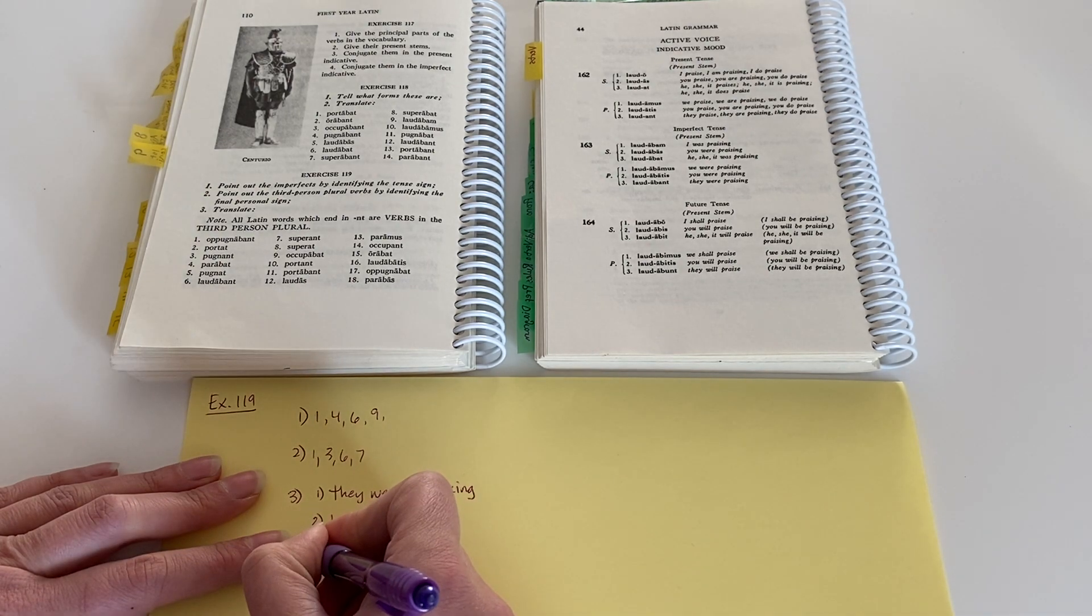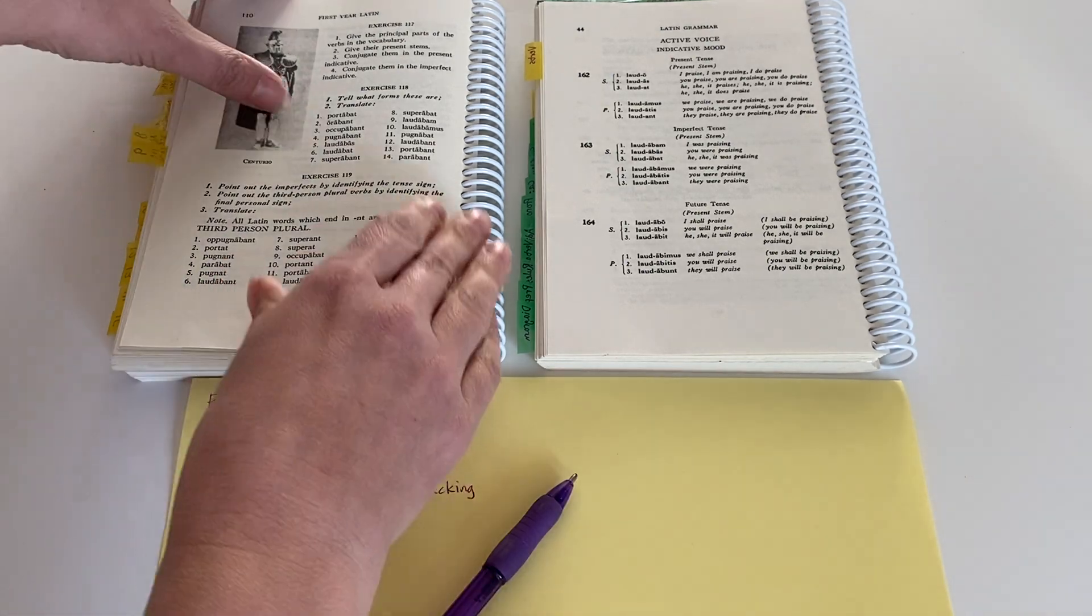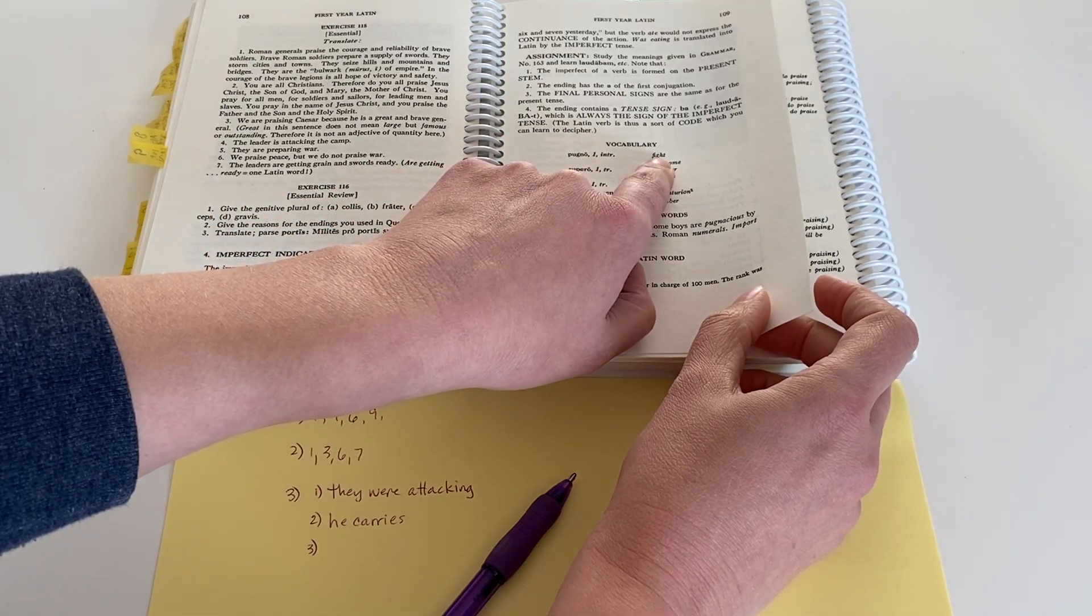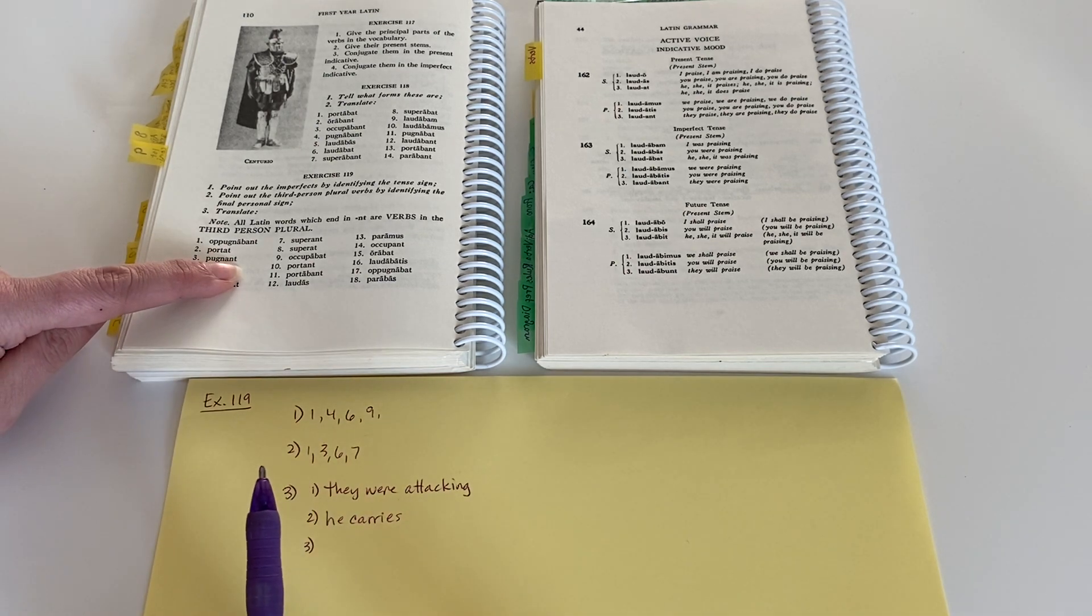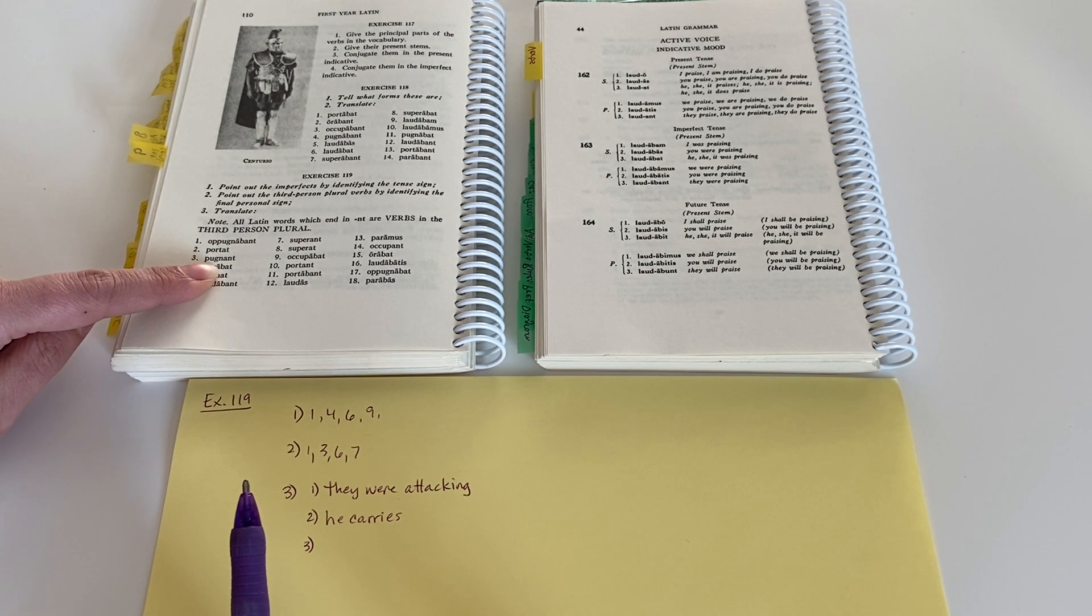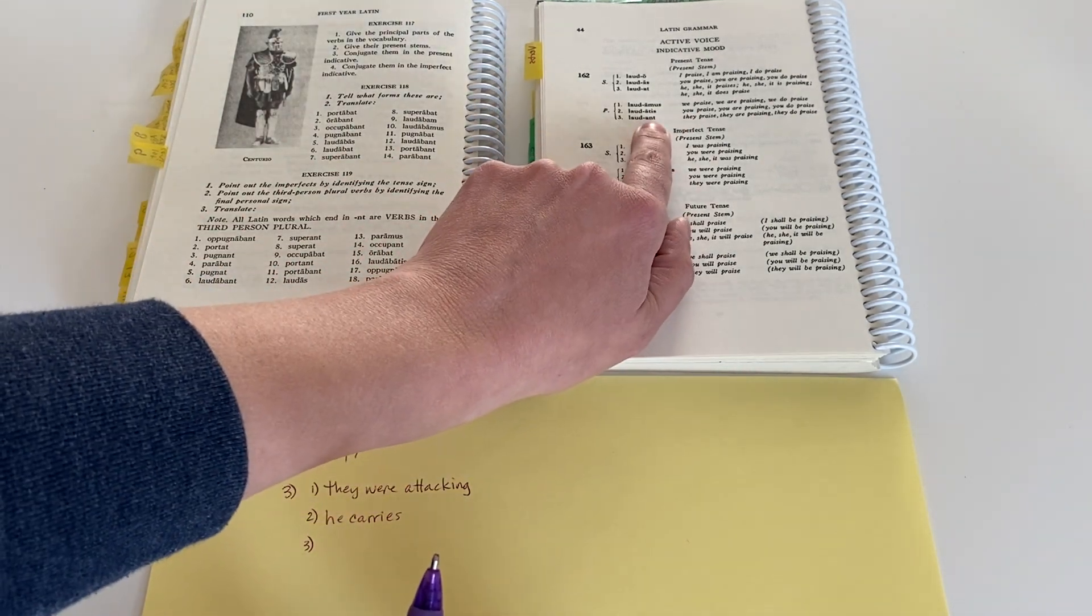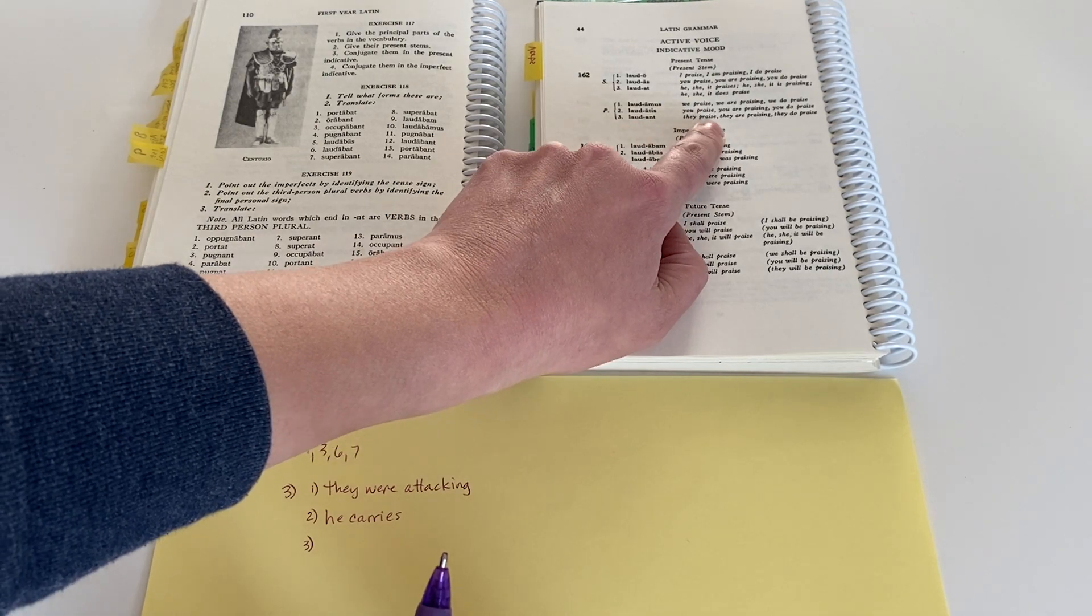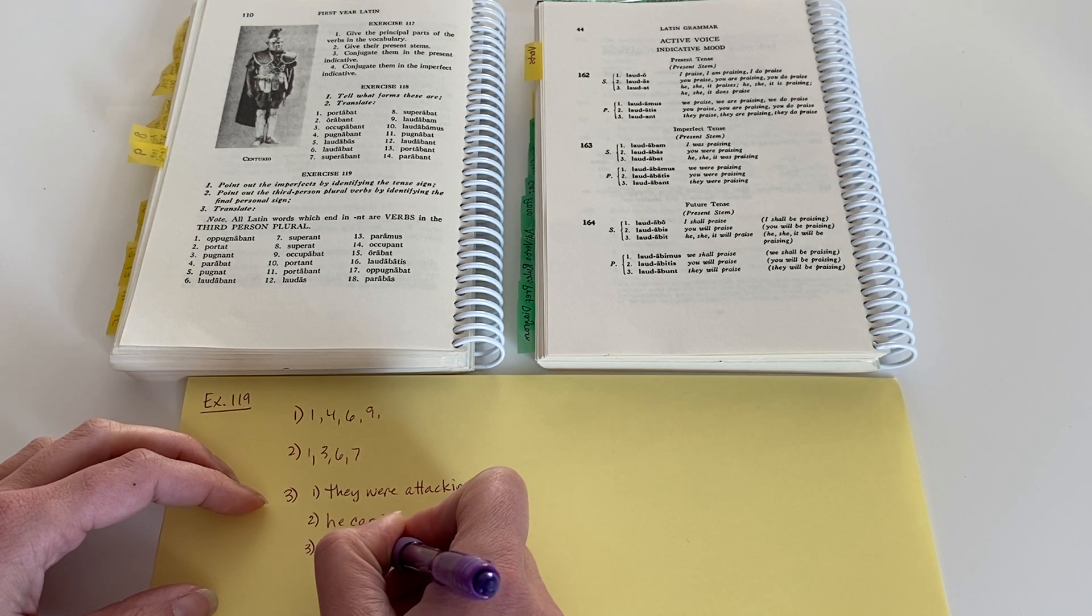Let's do one more. Pugnant. Pugno is a new vocabulary word, so let me just be sure. It means fight. And this says pugnant, so it has the NT ending, but it does not have the ba, the imperfect sign. So it's going to be a present tense verb. And the NT is a third person plural. Pugnant. They fight.